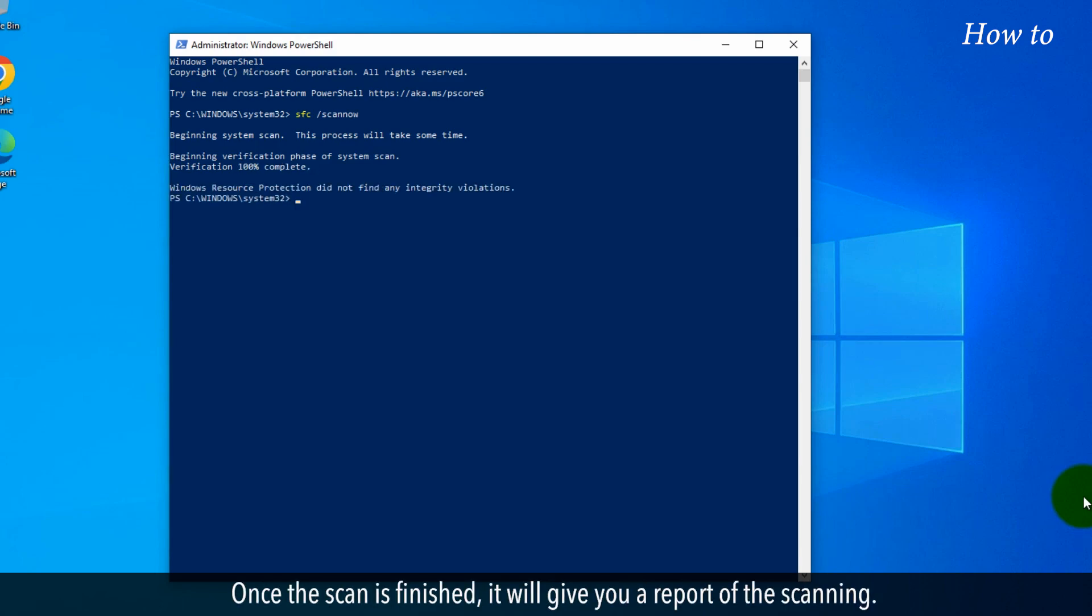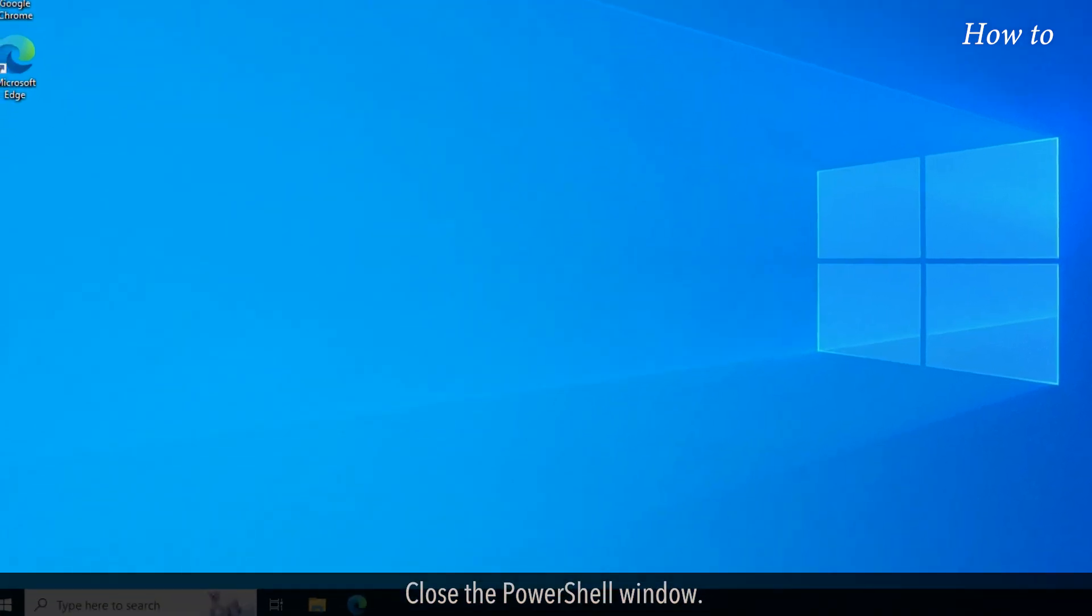Once the scan is finished, it will give you a report of the scanning. Close the PowerShell window.